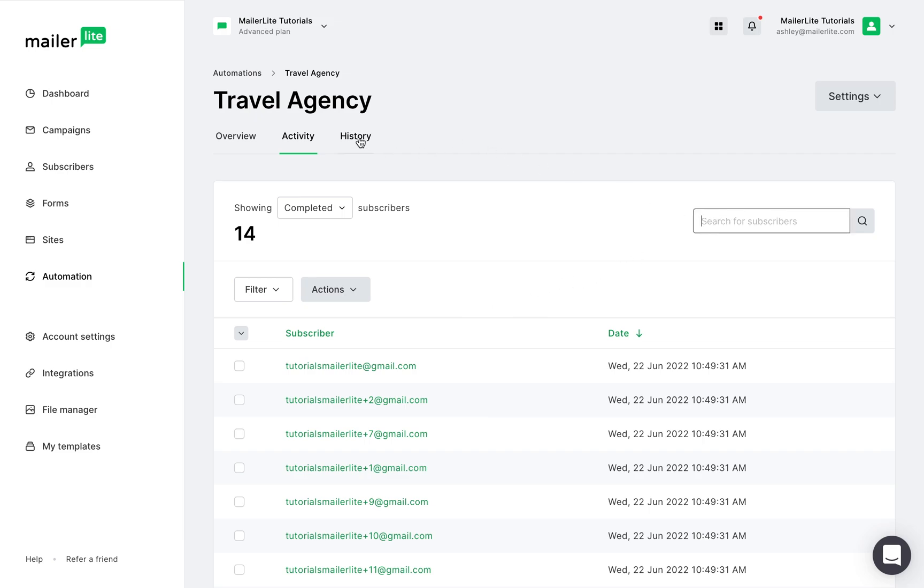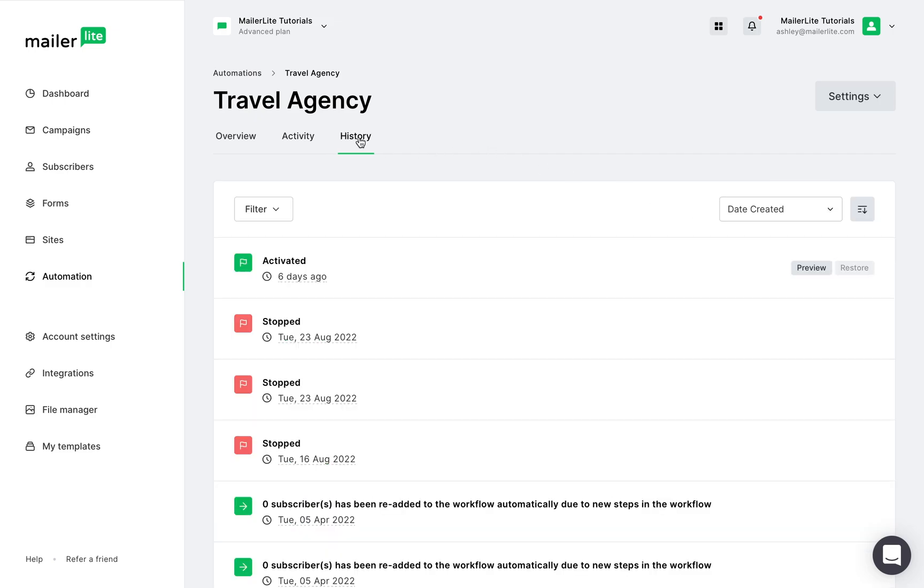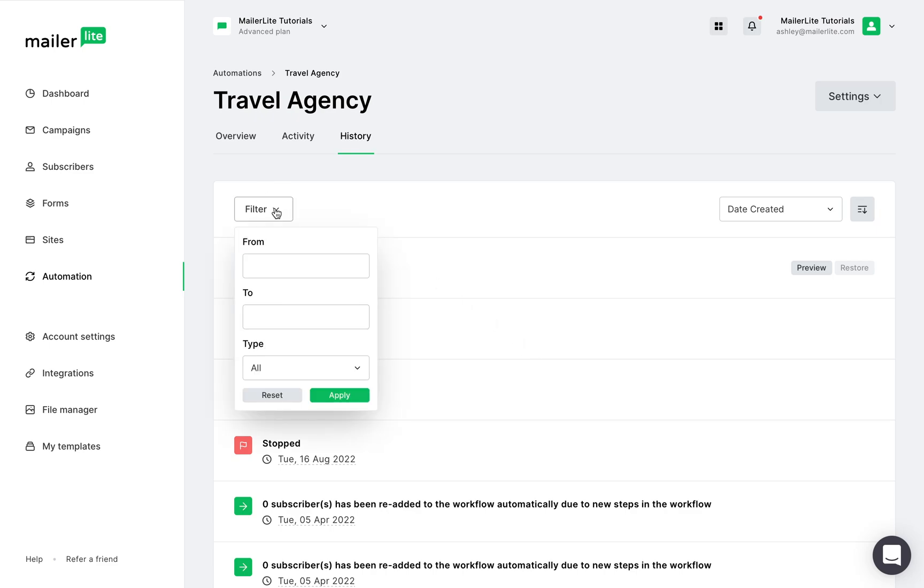The History page presents an up-to-date report of all of the activities that happened in this workflow. Here you can see when subscribers were added and when the workflow was updated, when it was activated, and when it stopped. You can use the filter to choose specific timeline and look at all, or focus on when the automation was activated or deactivated.